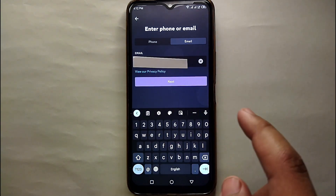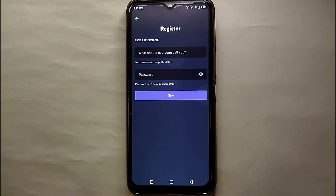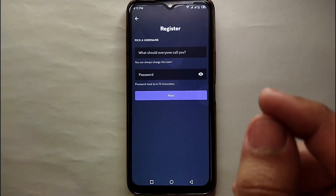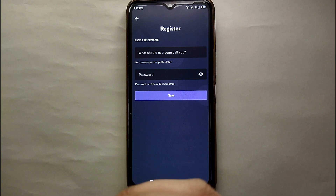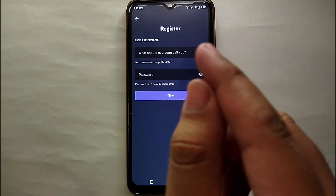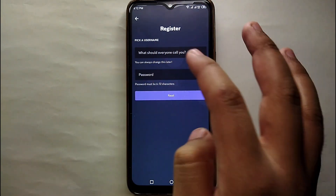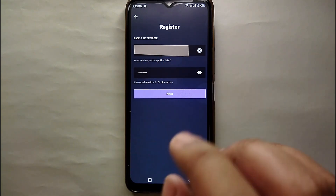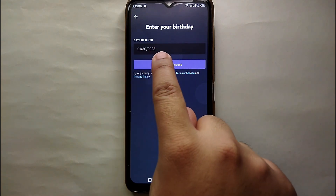Once you enter the email, click on Next. Then you have to enter your username and password. Make sure your username is unique and hasn't been used by anyone else — you could use your name, your pet's name, or anything that comes to mind. After creating your username and setting a password, just click on Next.